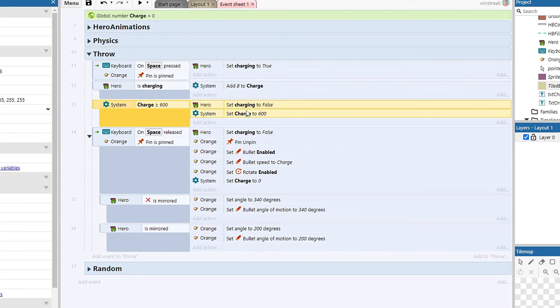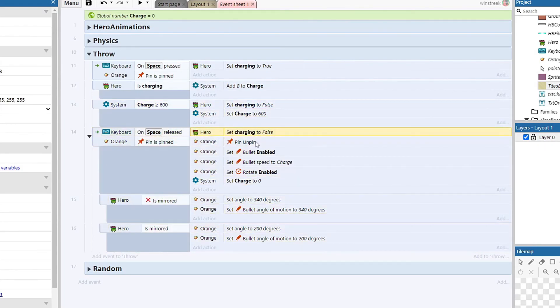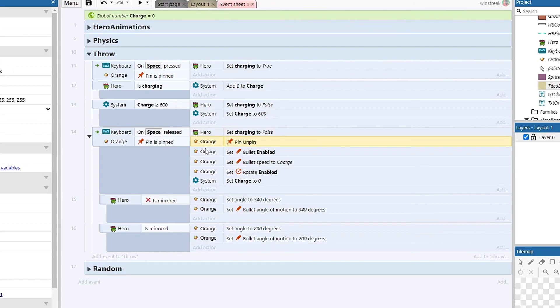And it'll just sit at 600 until we release that spacebar. That happens here. And we release the spacebar again, we set charging to false just in case we don't meet the 600. We still want to stop charging. Once that's stopped, we are going to unpin the orange. That allows us to let the orange leave our character.